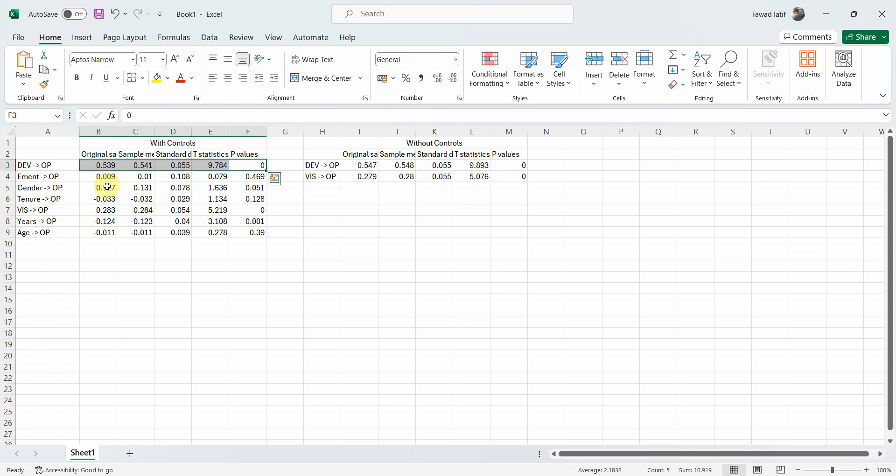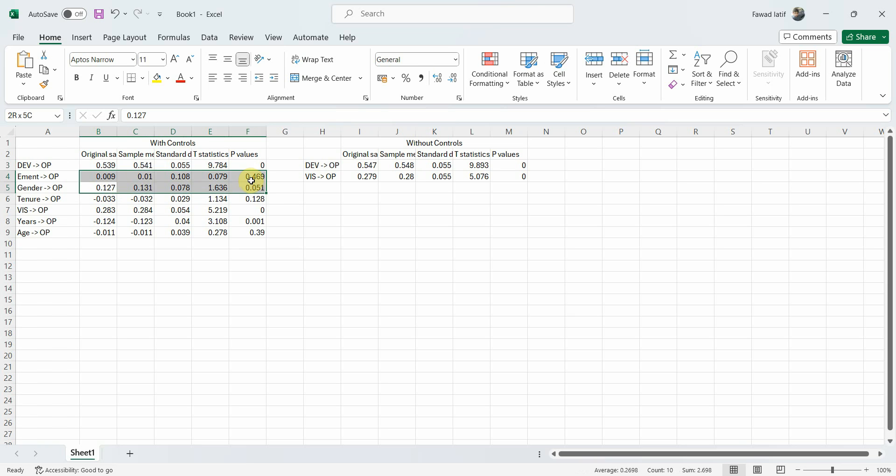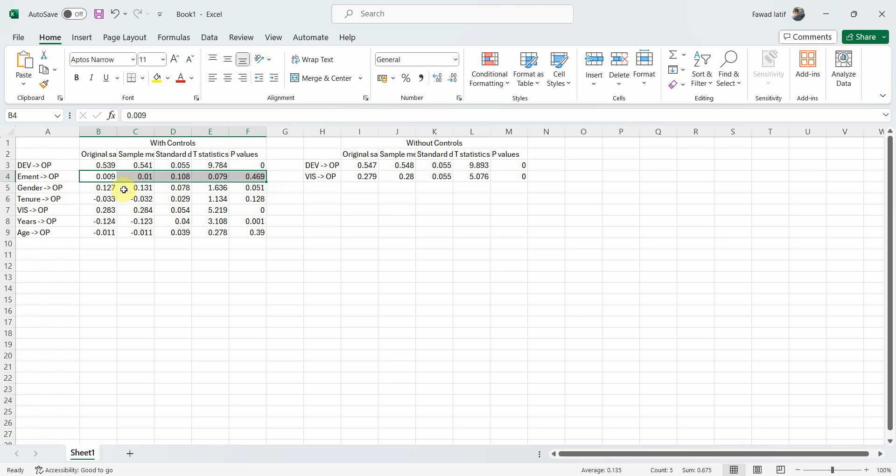So the control variables do not affect the model that much. What about the controls itself and their effect on the endogenous variable? Well yes, this is significant. So the perception of organizational performance changes with the changing gender. The type of employment does not change the perception of performance. Years of education does change the perception of performance and age does not.